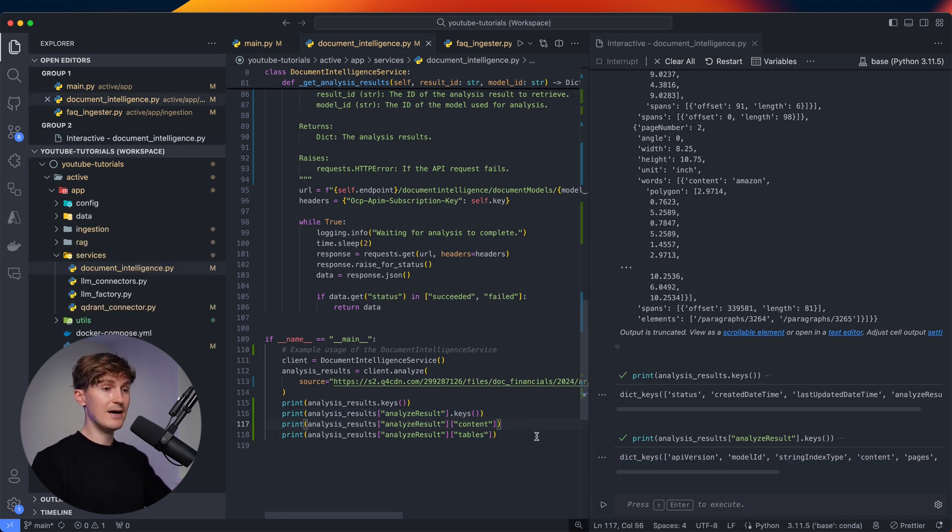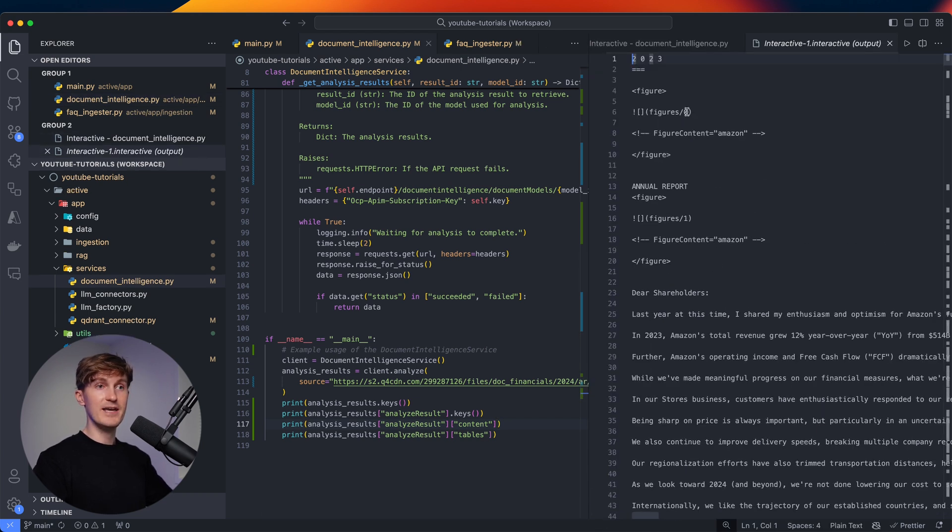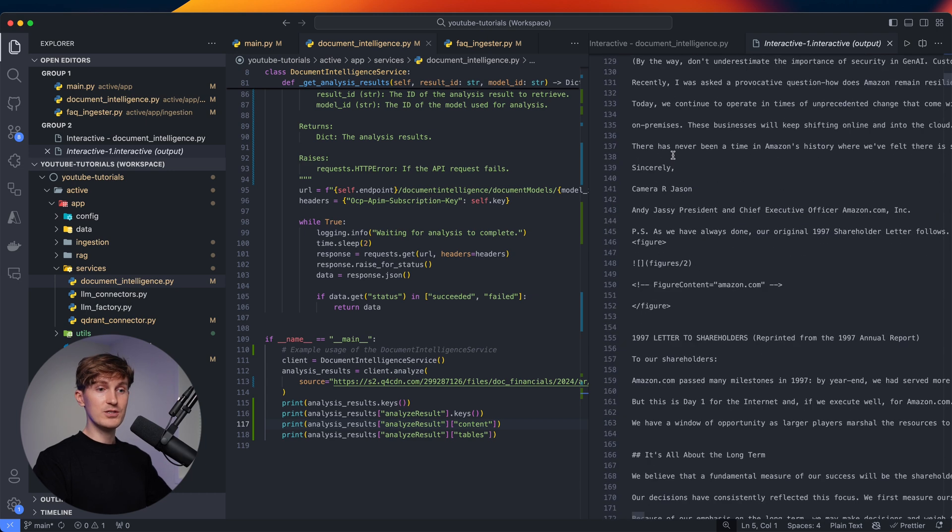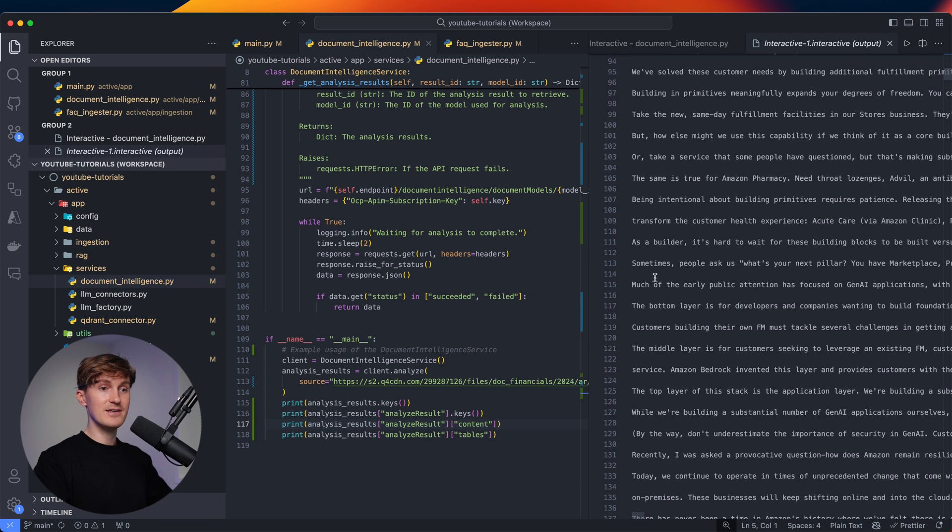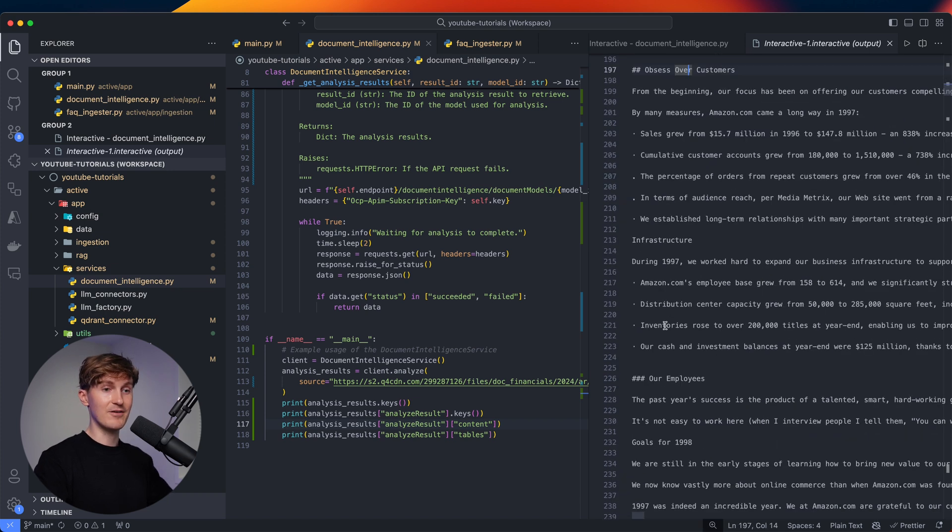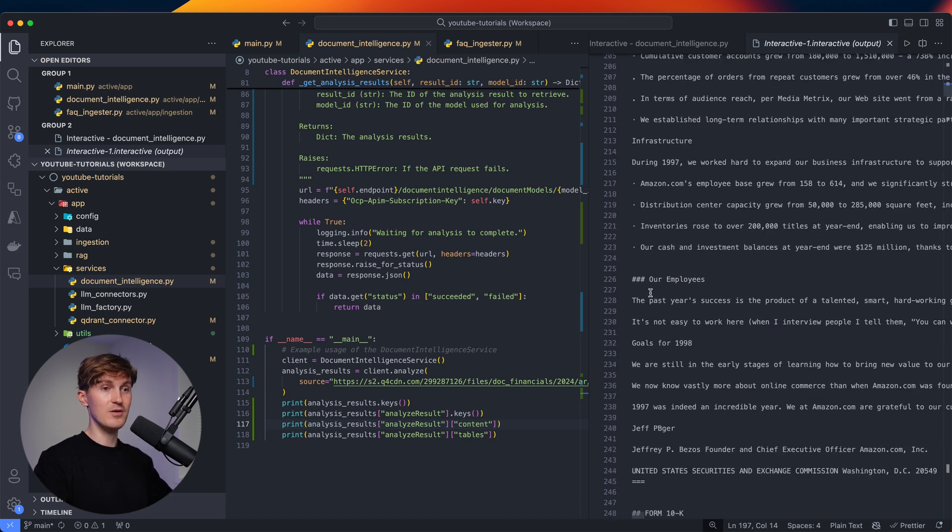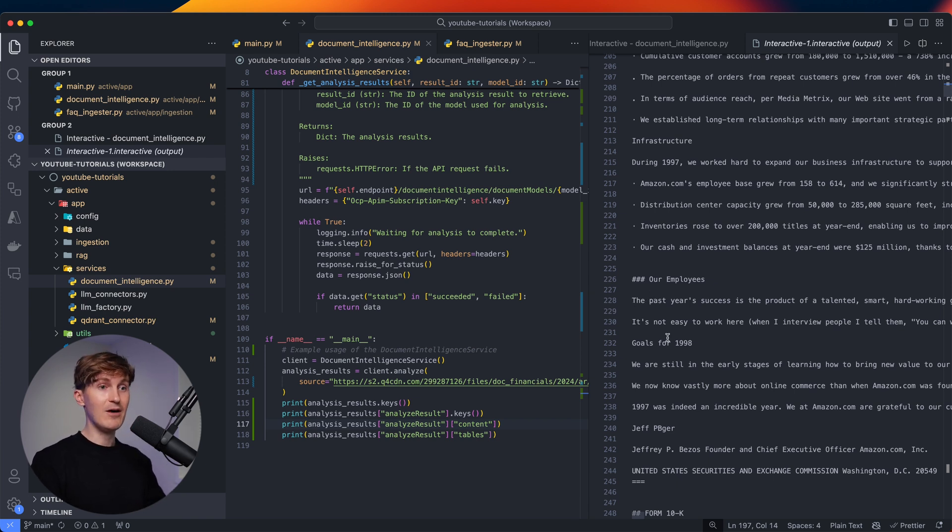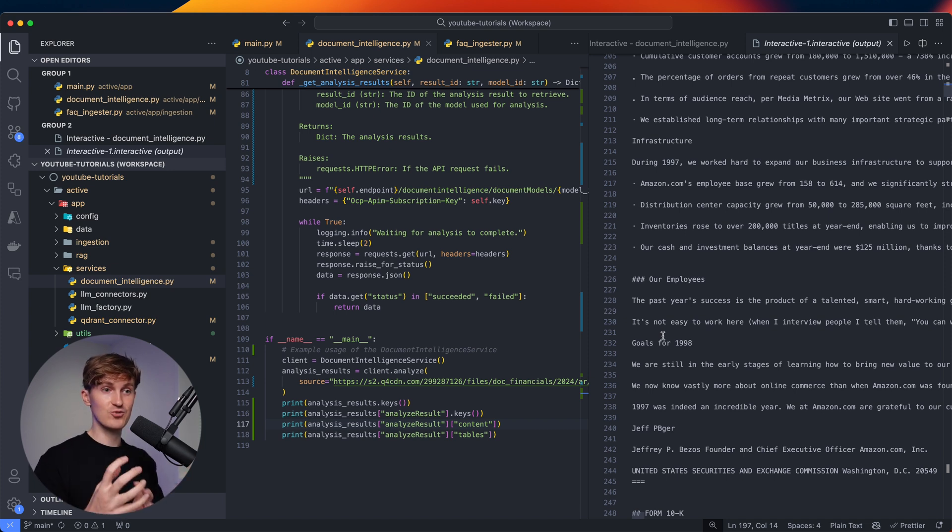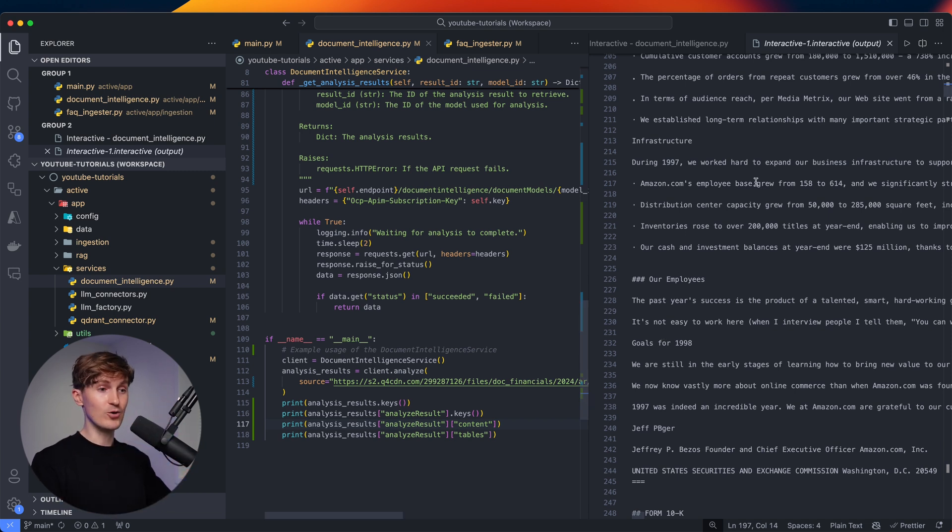And now this is where it gets interesting. We can now have a look at the content and this is the actual content that was taken from the document. What you can see over here is that this is in a very nice and neat structure that follows markdown. You can see, we have the markdown headers here as well.